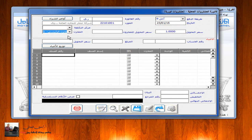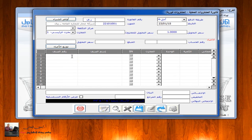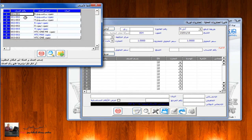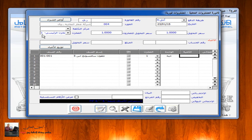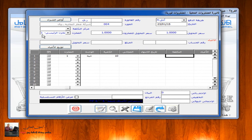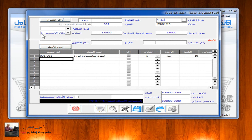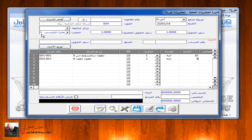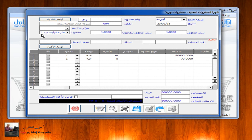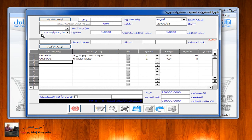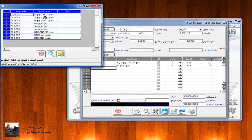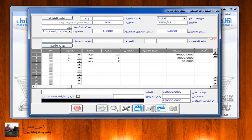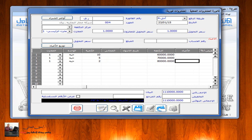نحدد المخزن الذي تم من خلاله الشراء، ثم نقوم باختيار الأصناف بالضغط على F9. مثلاً: تلفون سامسونج S5 تم شراء عشر حبات بستين ألف ريال، ثم صنف آخر آيفون 6 تم شراء خمس حبات بسبعين ألف ريال، ثم سامسونج نوت 5 تم شراء حبتين بثمانين ألف ريال. نقوم بإدخال البيان.